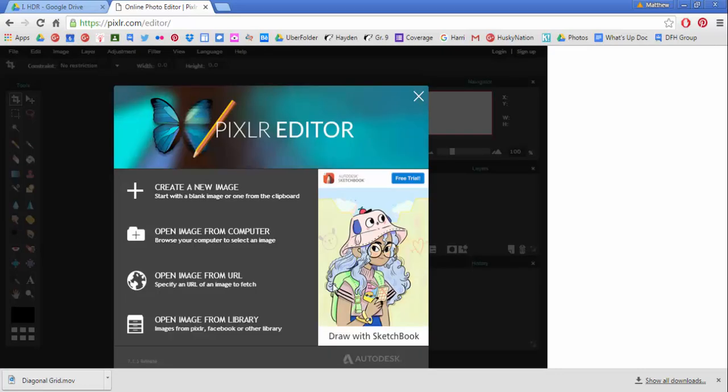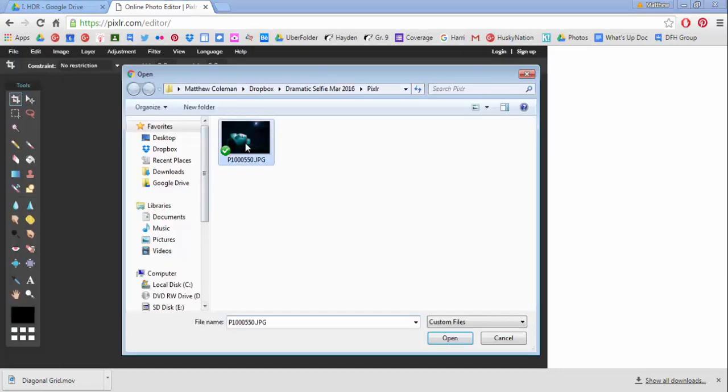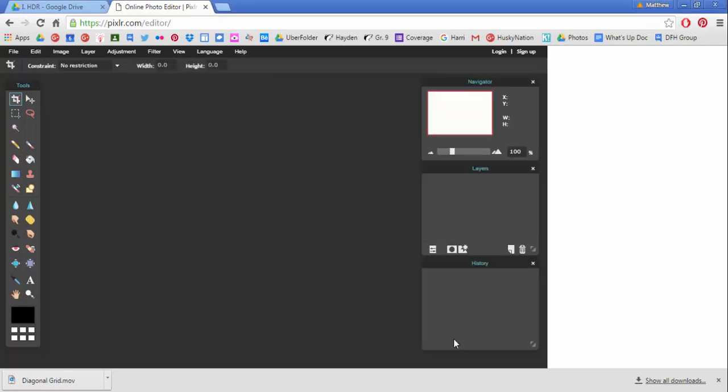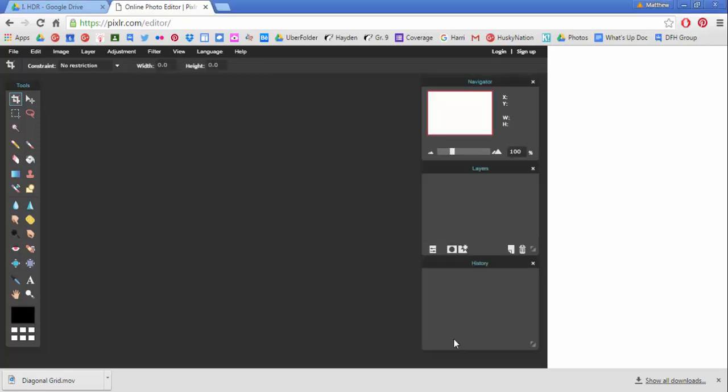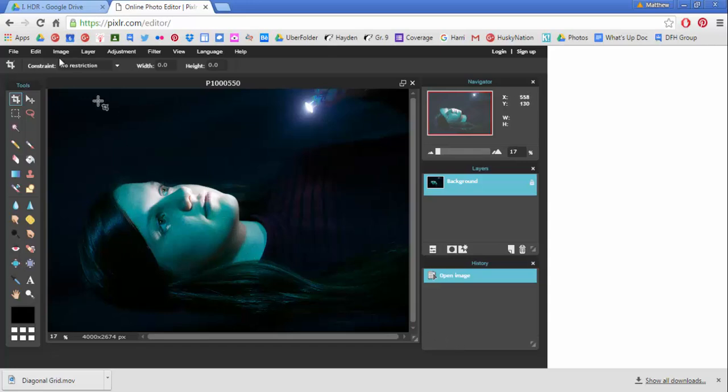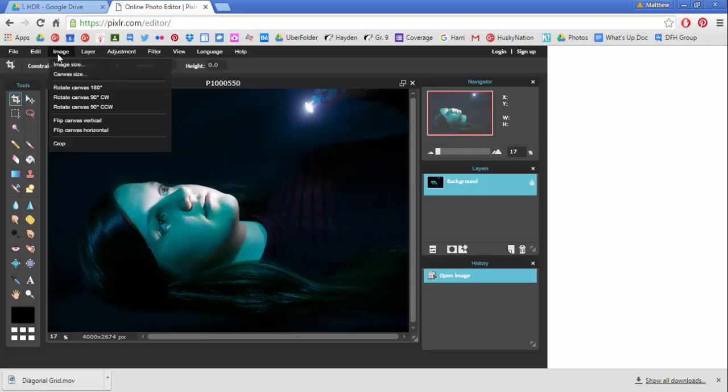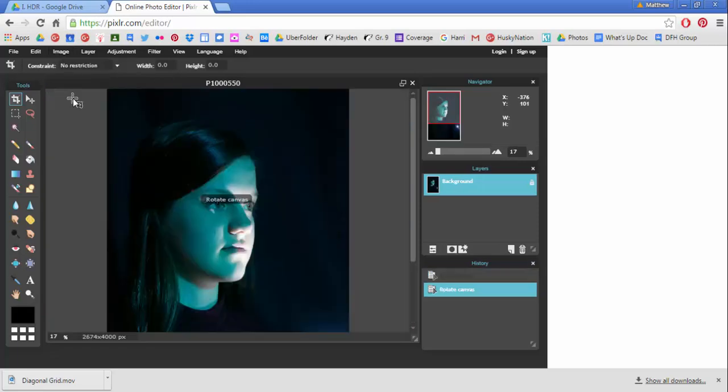Once you go to pixlr.com, you're loading up the editor function and opening an image from your computer just like you would in Photoshop. I'm going to use this file here to demonstrate a couple of things that you're going to be doing. Sometimes when files load up sideways, you can rotate the canvas 90 degrees and then you have the proper orientation for your shot.